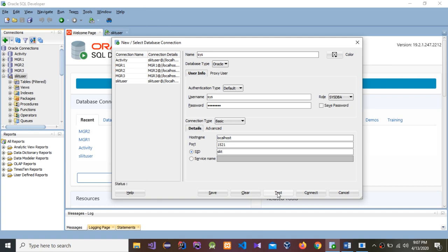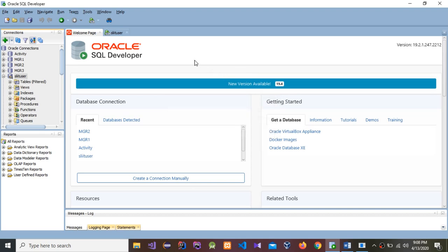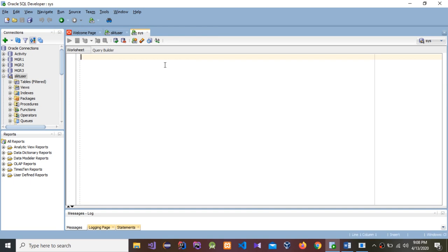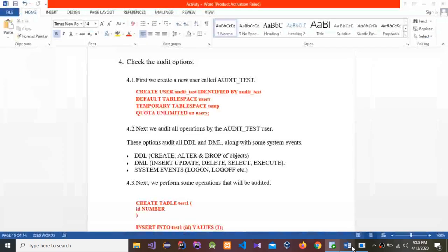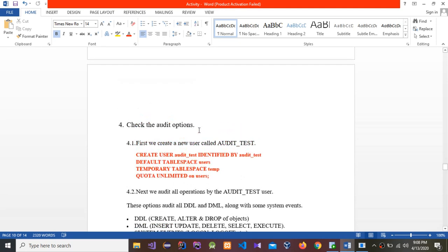The connection test shows success, so I'm going to connect. It's connected. Next, before creating the new user called audit_test, I'm going to first run: ALTER SESSION SET _oracle_script = TRUE.